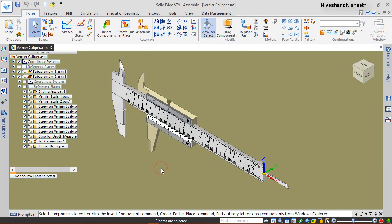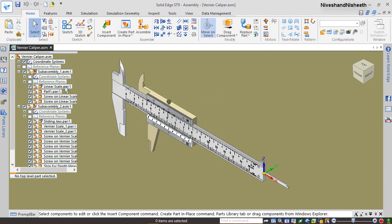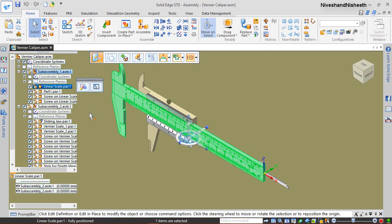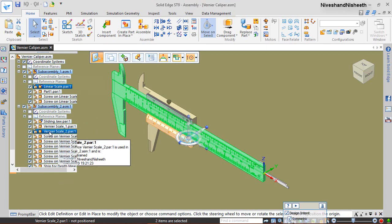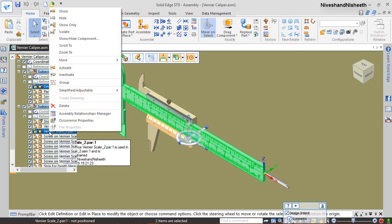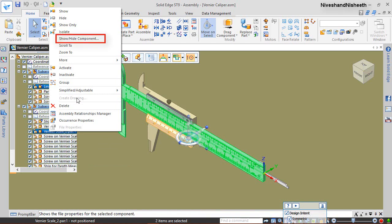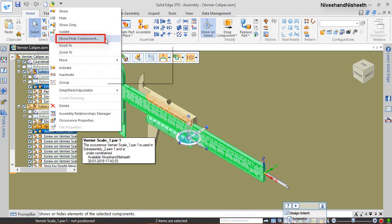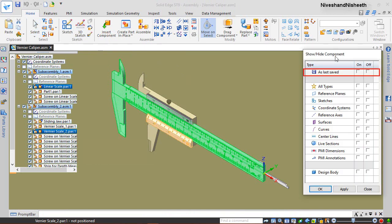Return back to the Vernier caliper assembly. Right click and choose the Show/Hide component command, then place the check mark in front of reference planes. Click OK.